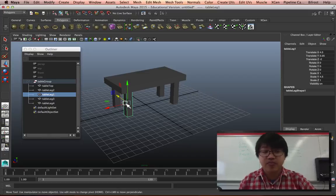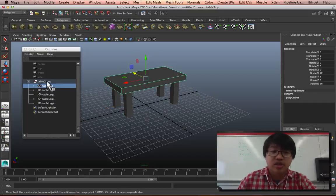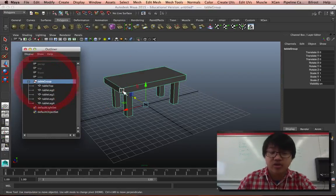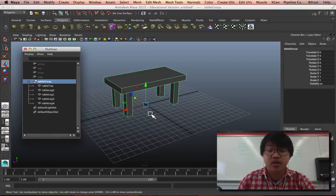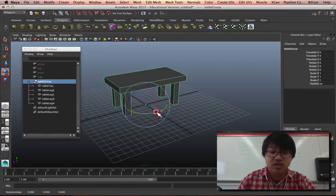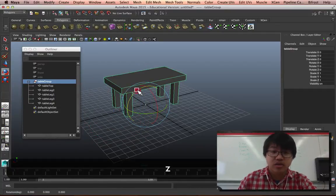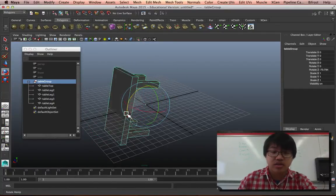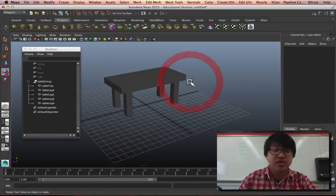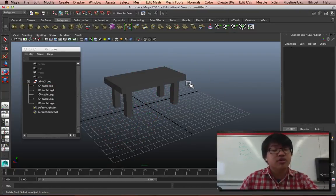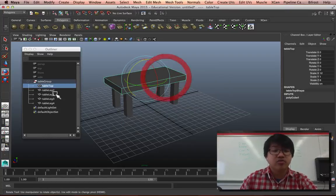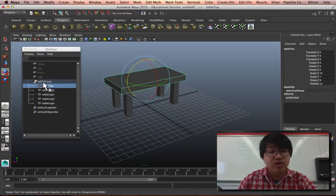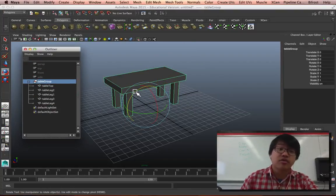There's something else really important, and I don't know if you'll experience it now or later, but sometimes there's something called a double transform. And it doesn't seem to be happening now. I think you should be fine. If you guys experience something really wonky happening with your grouping, let me know. We'll talk about it later, but right now it shouldn't be that much of a problem.